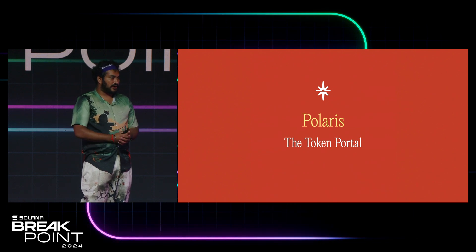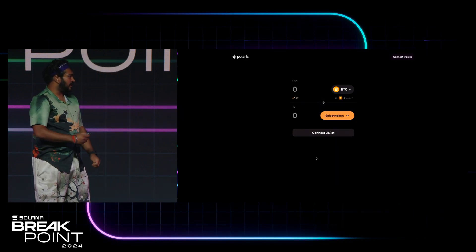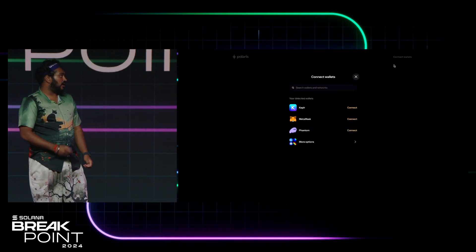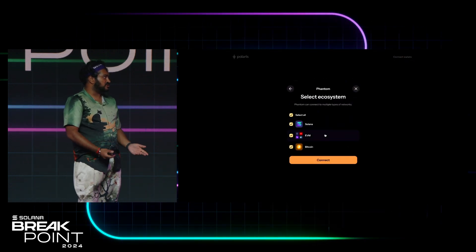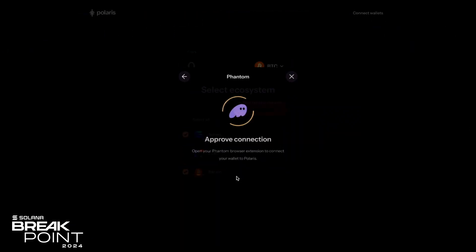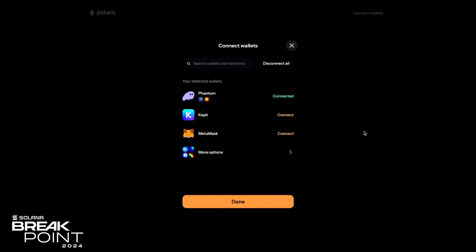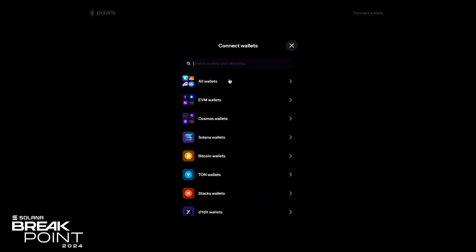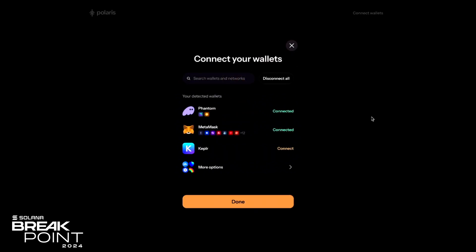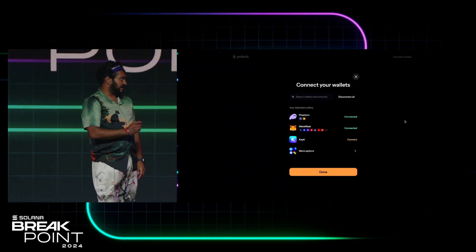Instead of telling you more about it, I'll show you. You log in and the first thing you do is connect your wallet. When you connect a wallet, you can choose which ecosystems you want to connect it for. I'll connect my Phantom wallet for both Solana and Bitcoin. You can also filter by ecosystem — so I can see what EVM wallets are available and go ahead and connect my MetaMask. So now I have Phantom connected for Solana and Bitcoin, and MetaMask connected for the slew of EVM chains.